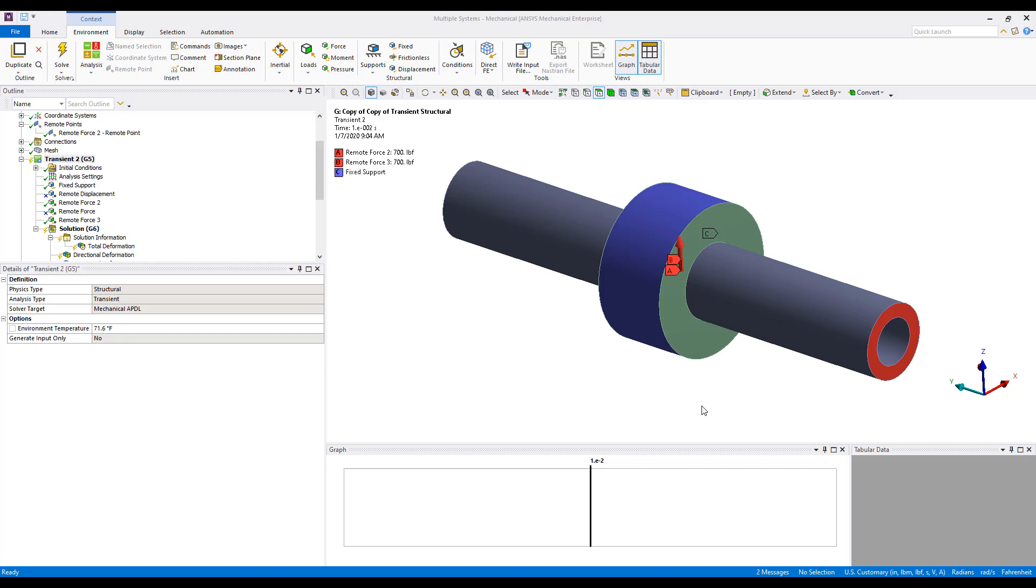Welcome to another Simutech Group Tips and Tricks video. In this episode, we'll look at a transient simulation where we have multiple load steps.